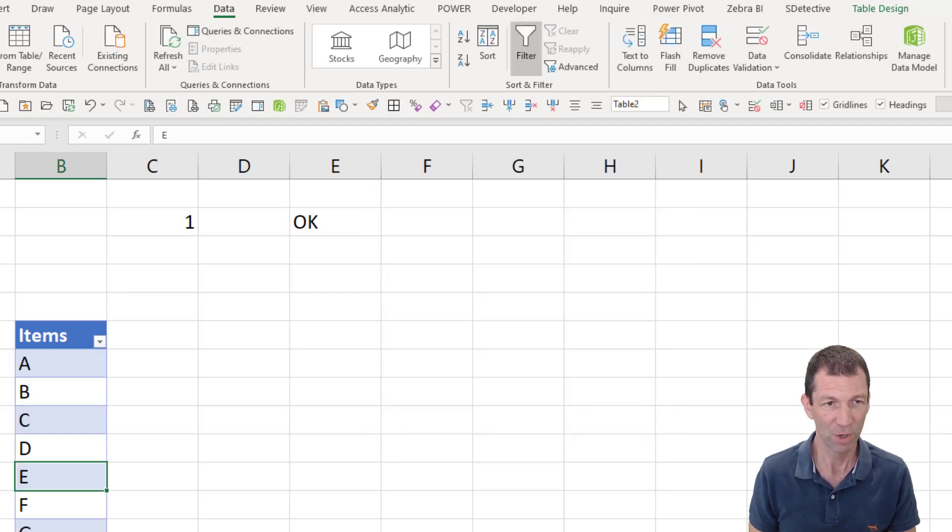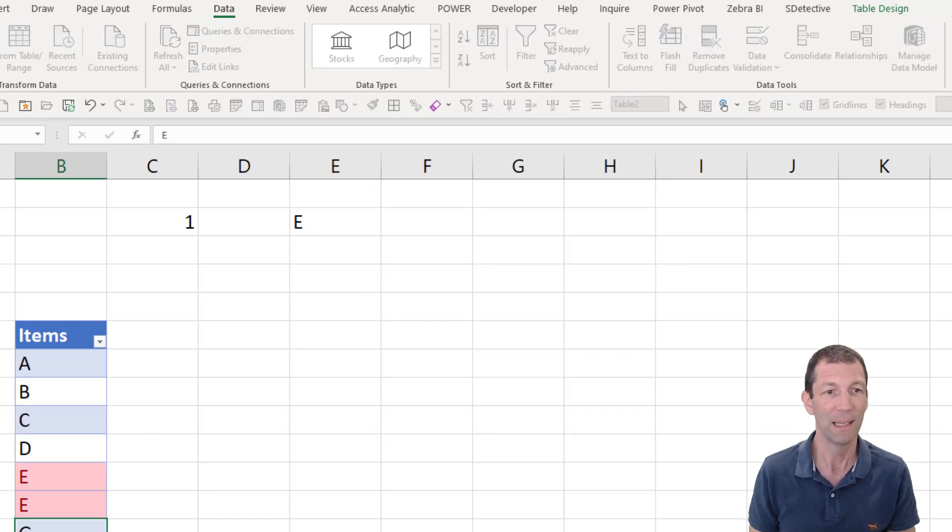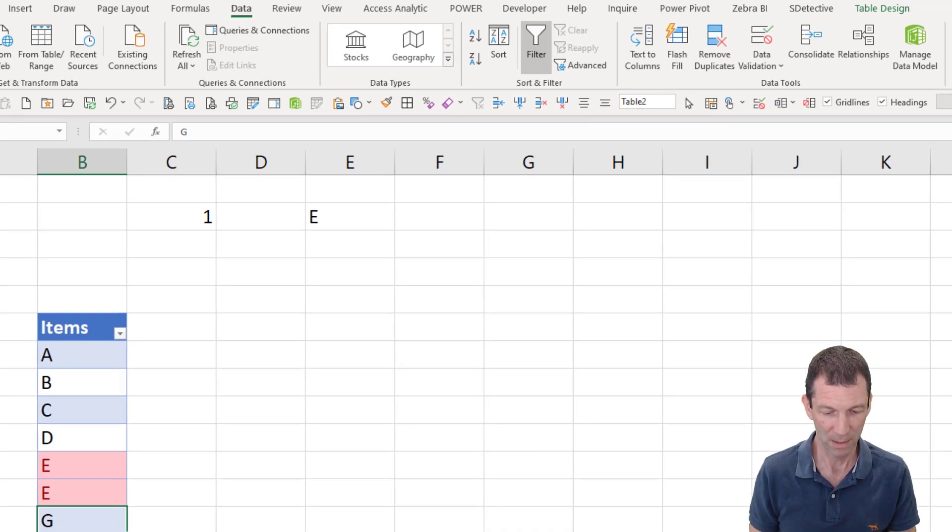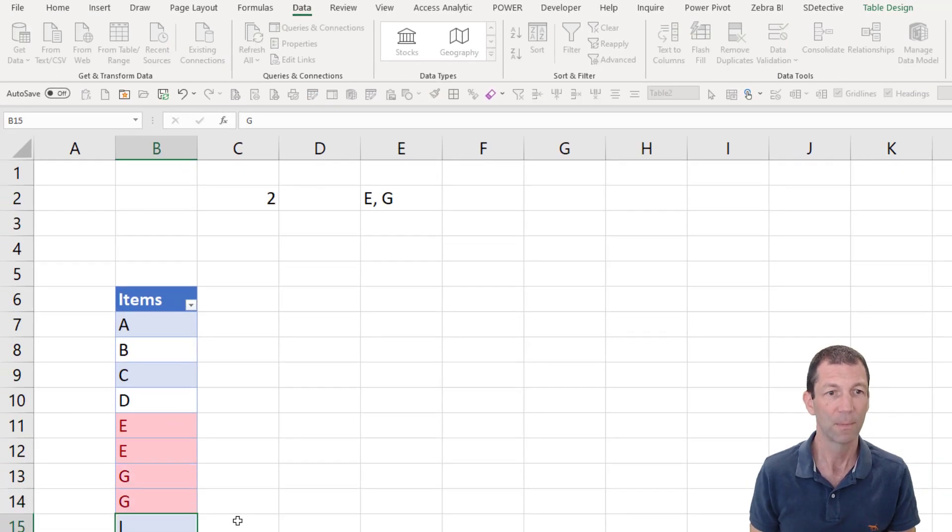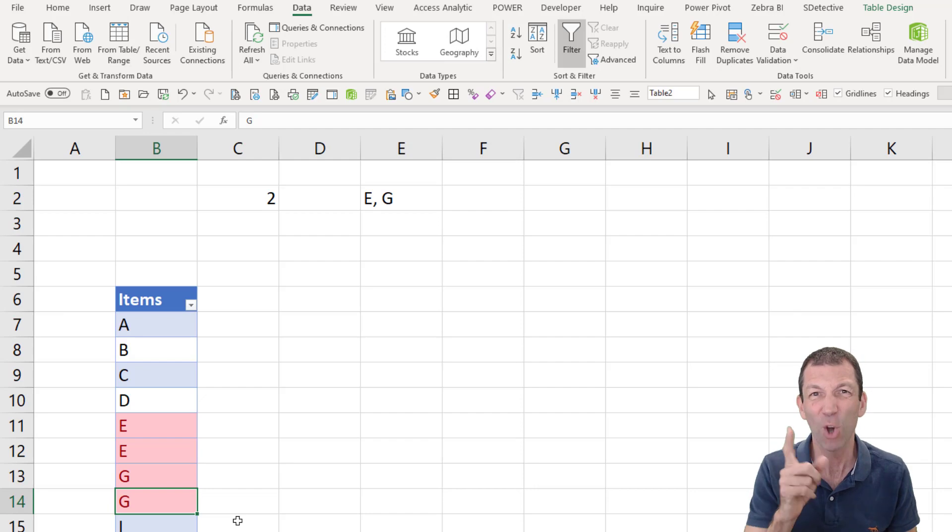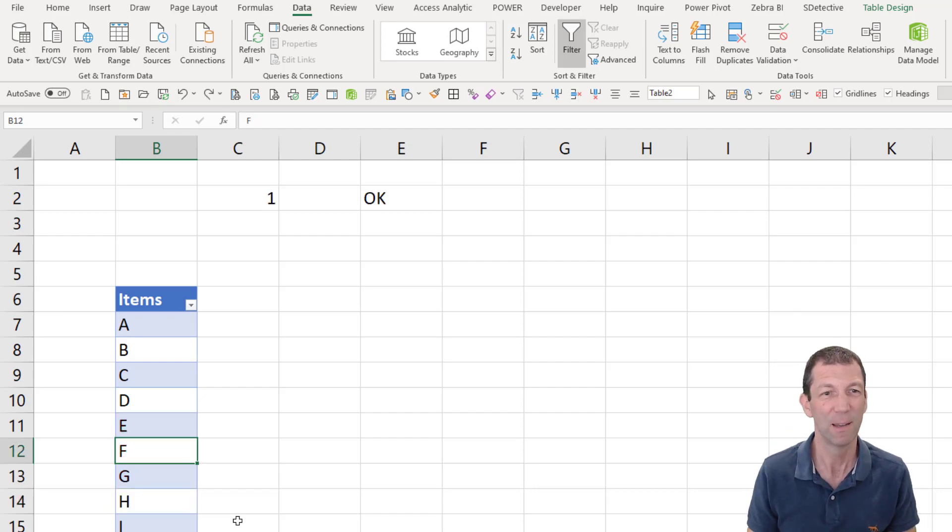And if anybody comes in here and tries to enter a duplicate E or a duplicate G, it doesn't work. Why? Because I forgot my dollar signs. Okay. Remember your dollar signs.